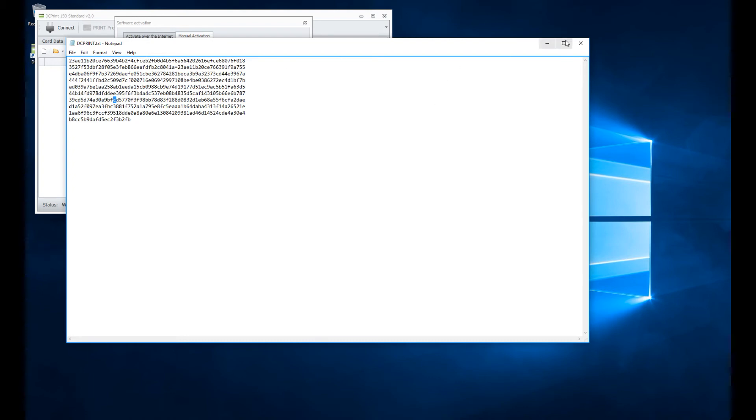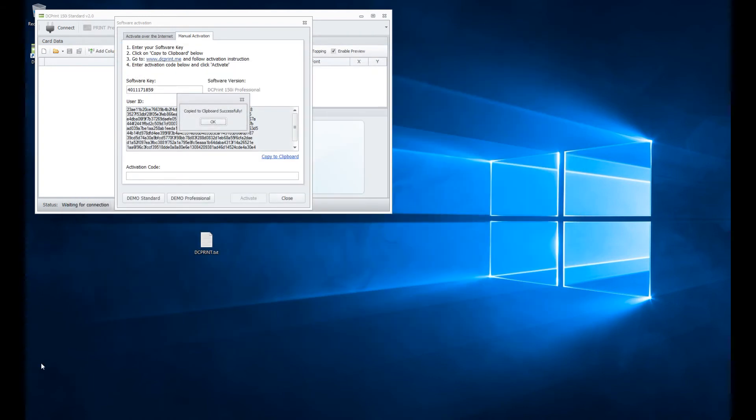So I take this file, transfer it to a flash drive memory card, put it into my other device, go to the website, dcprint.me.